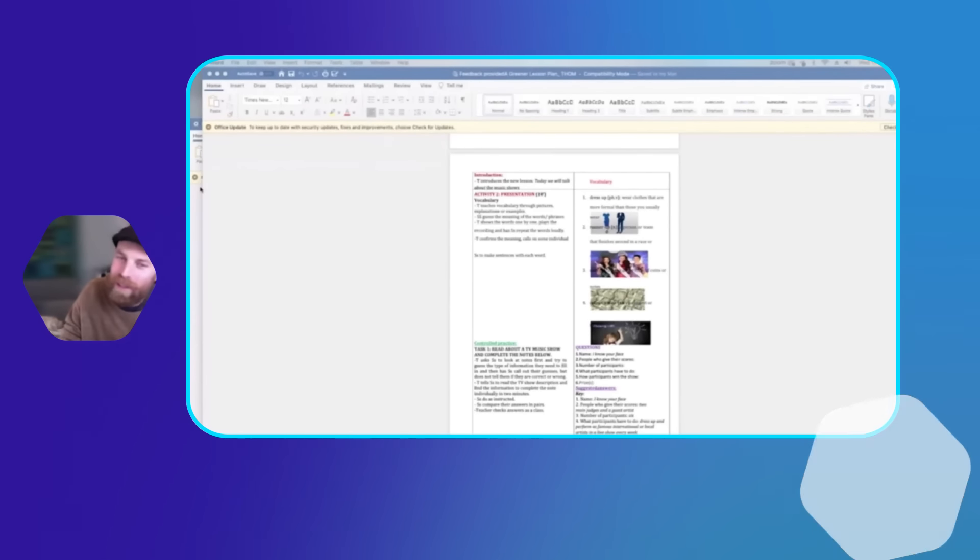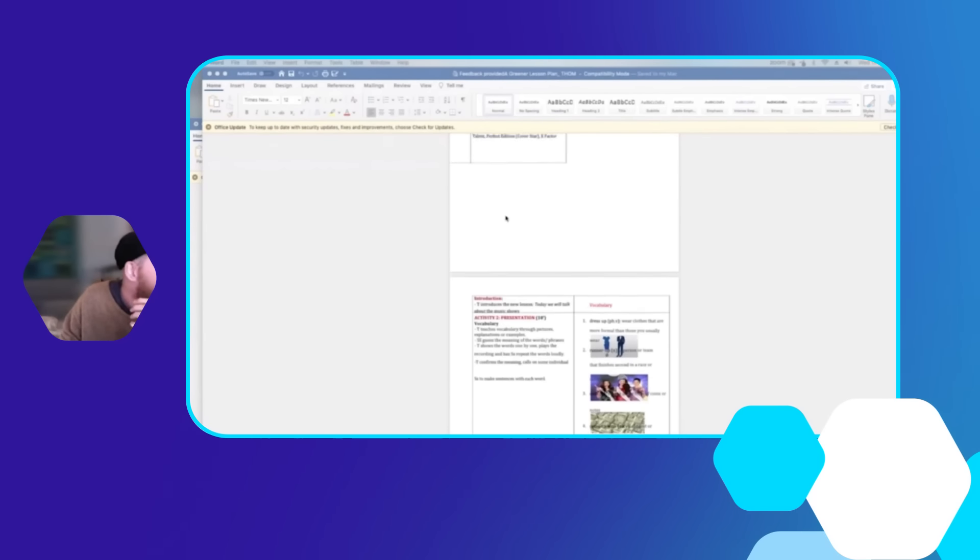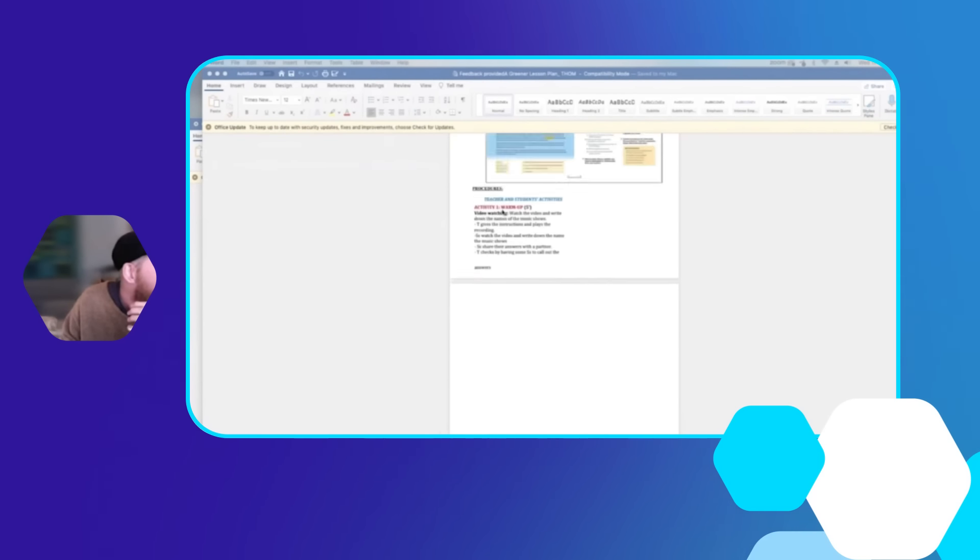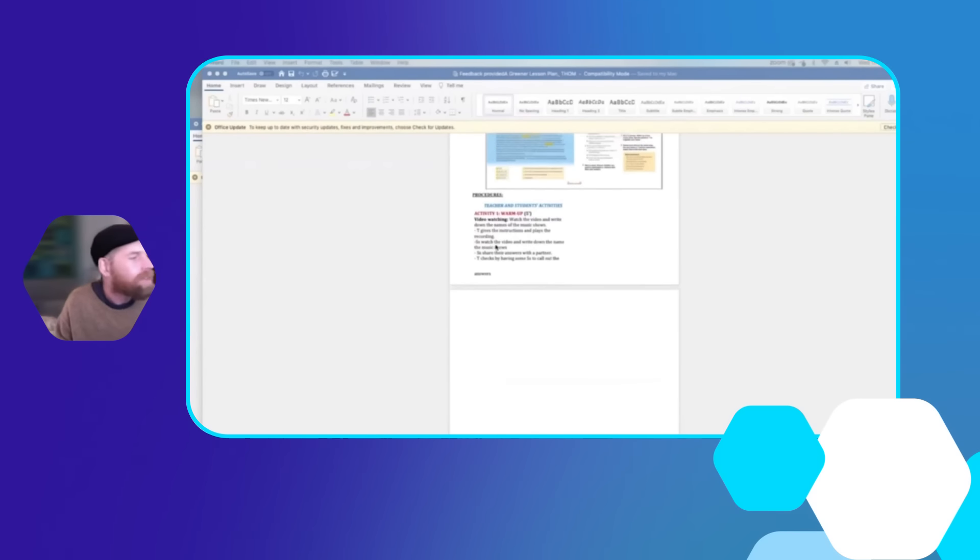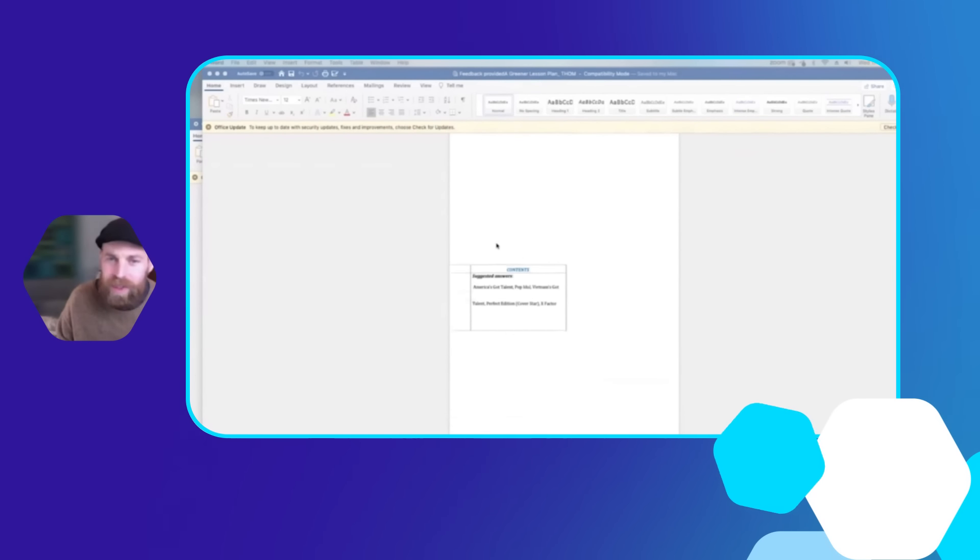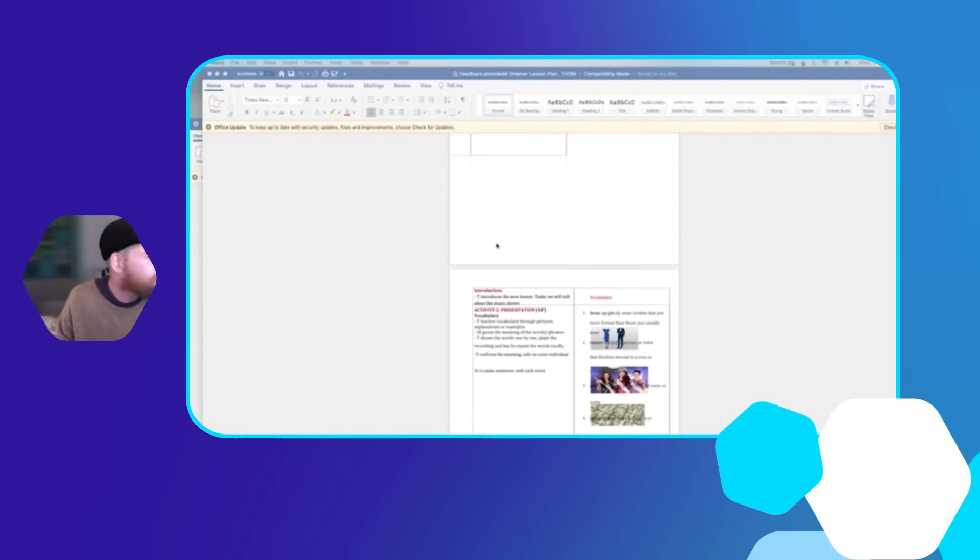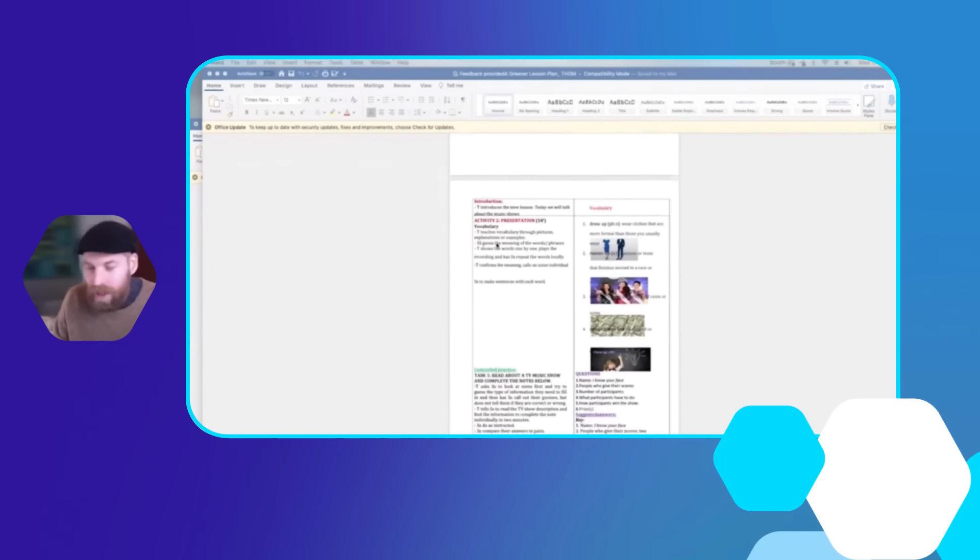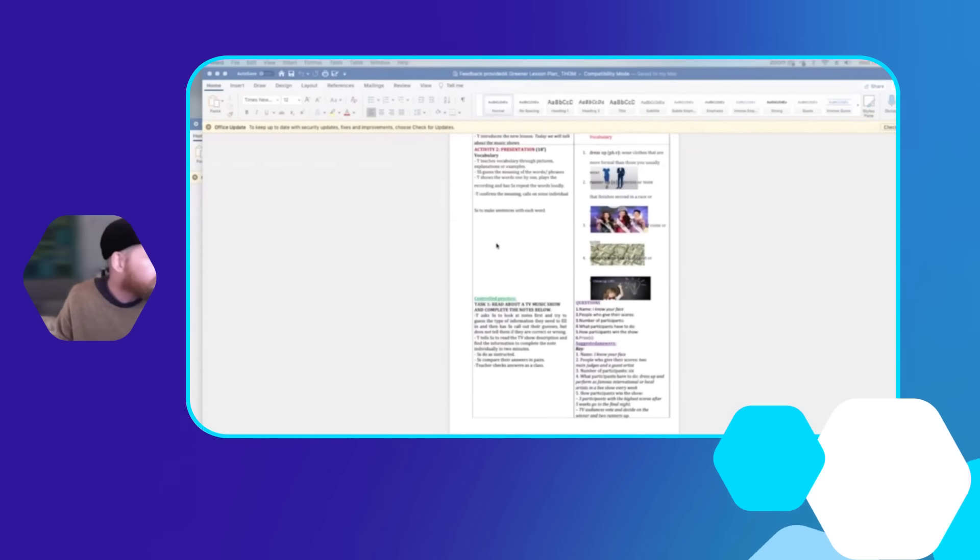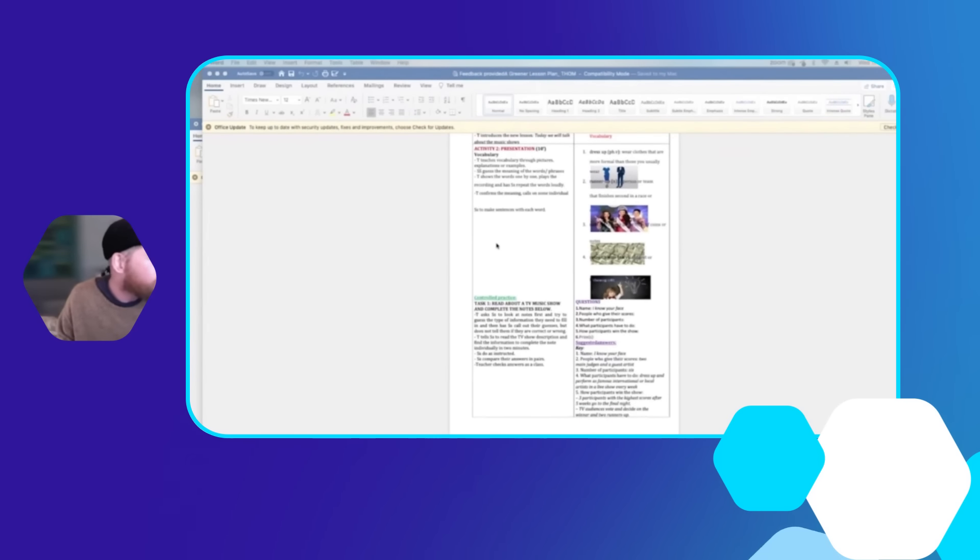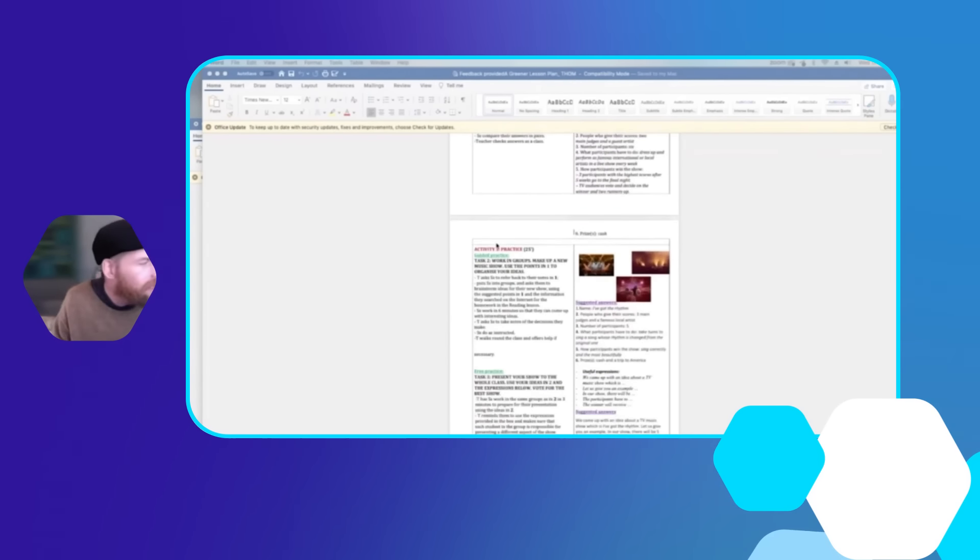You're not going to be able to see exactly because it's a Word document, but what they've done here is they've taken the lesson and gone through with different procedures - the traditional procedures you would have - looking at how they're going to present the new vocabulary and so on with the control practices. But then there's a bit more: the free practice and the green practice.